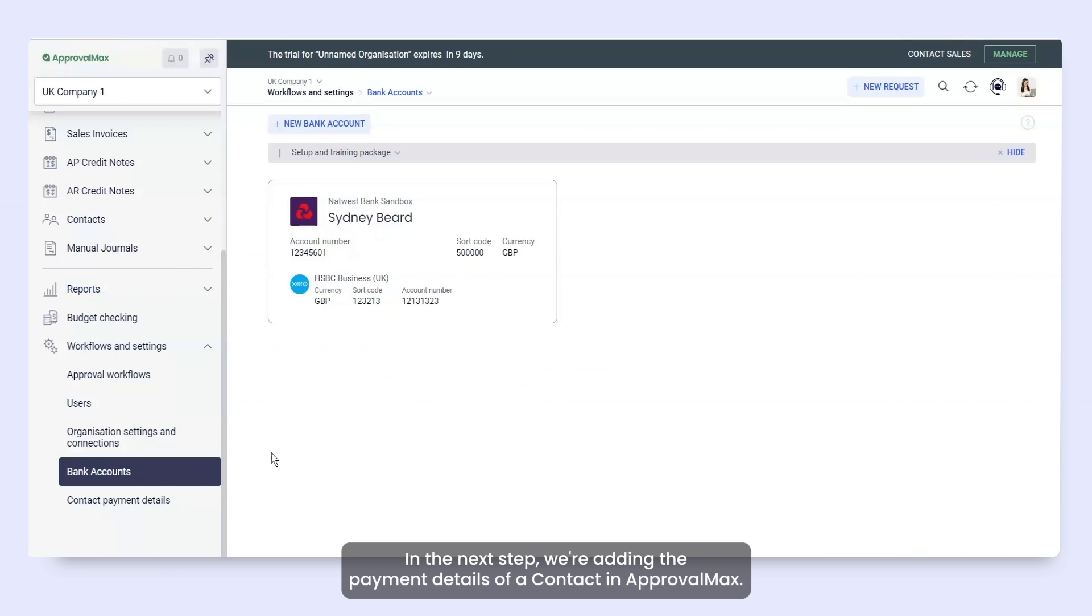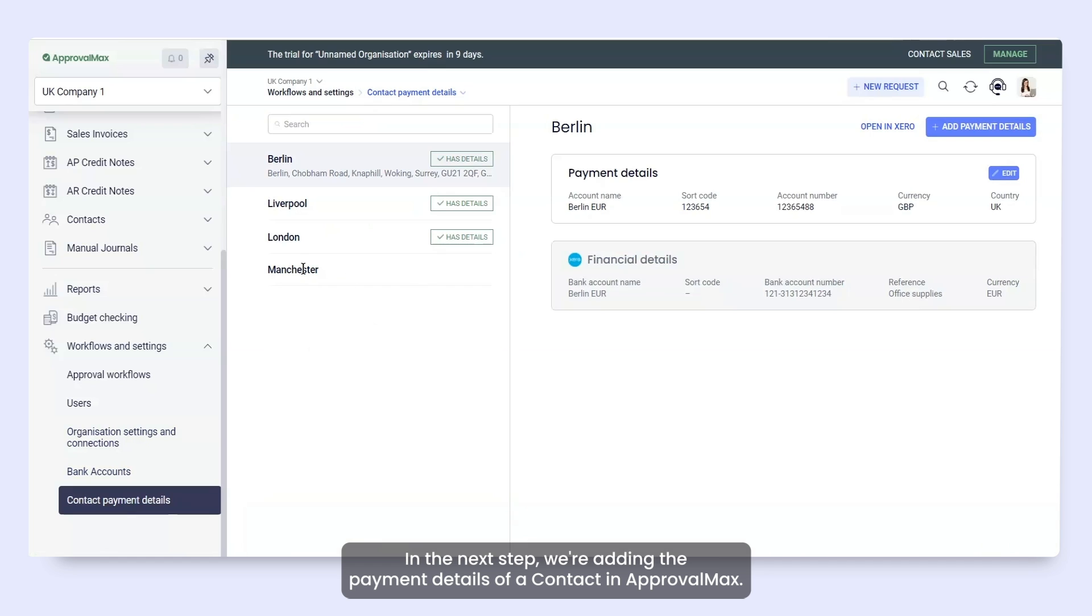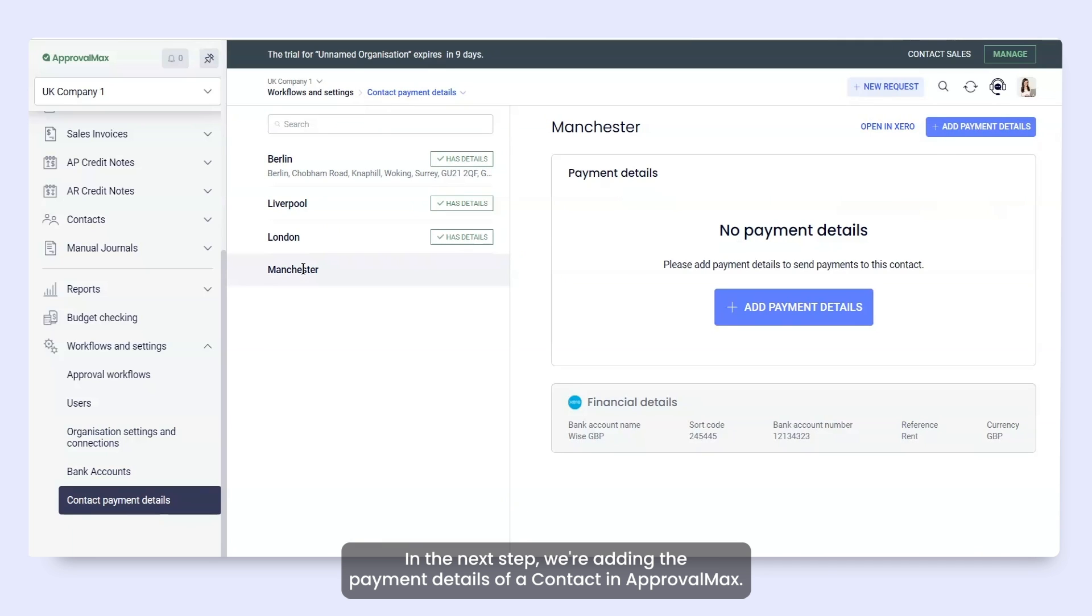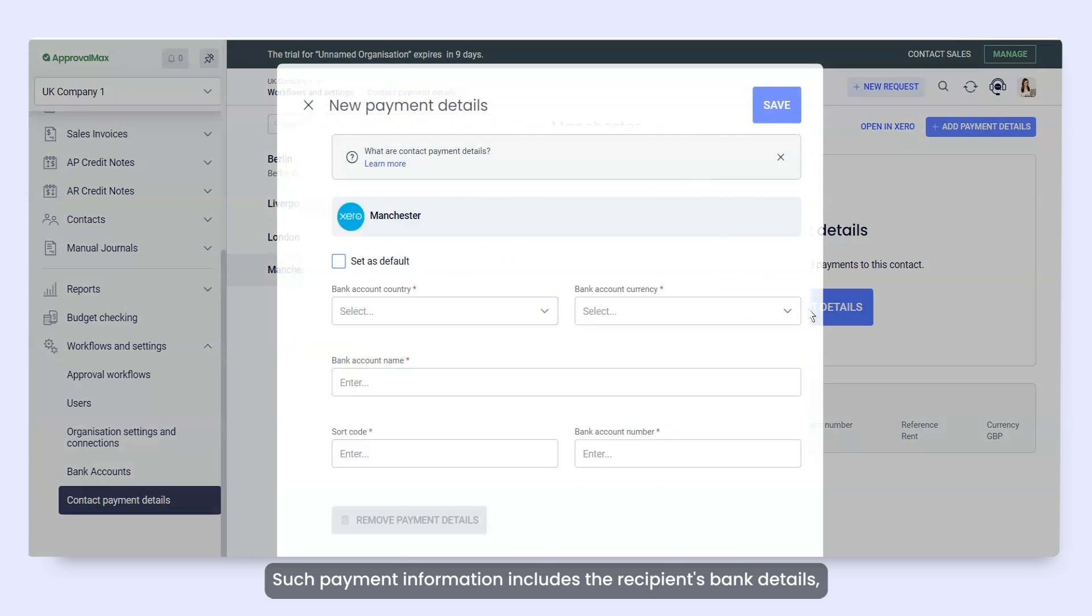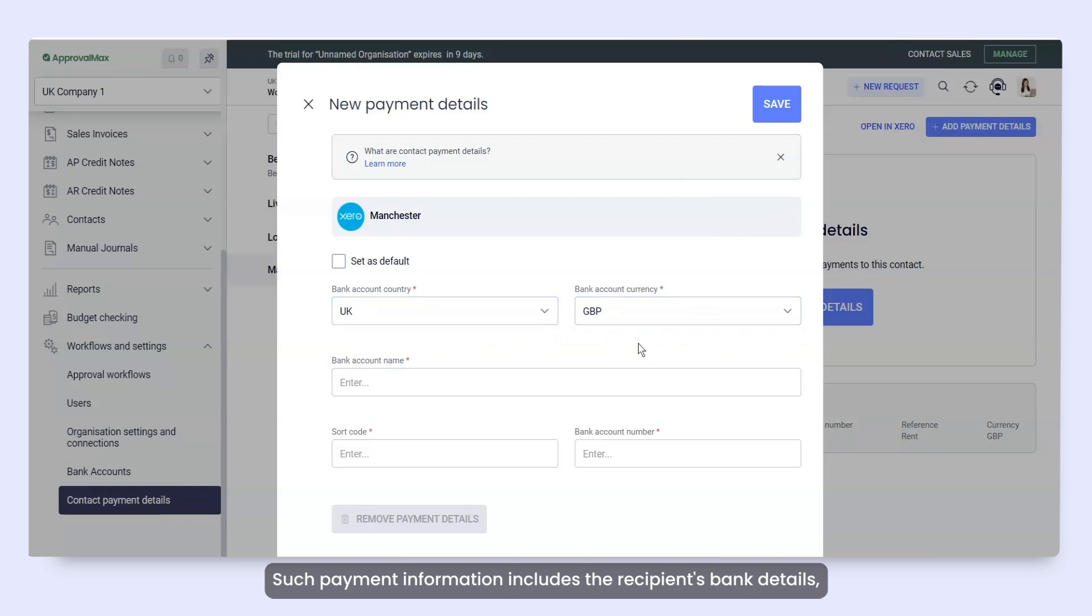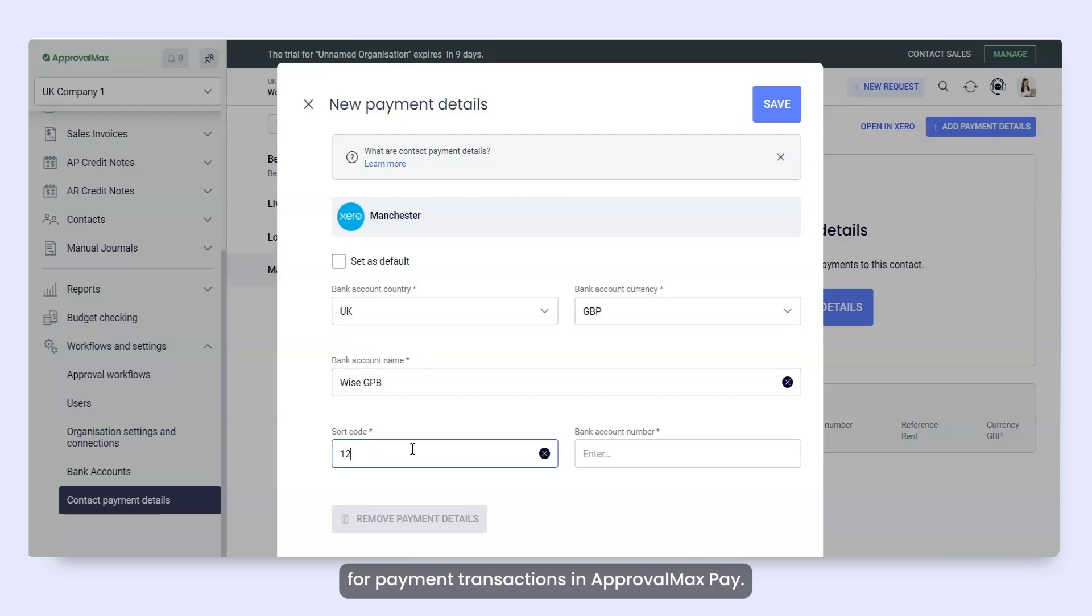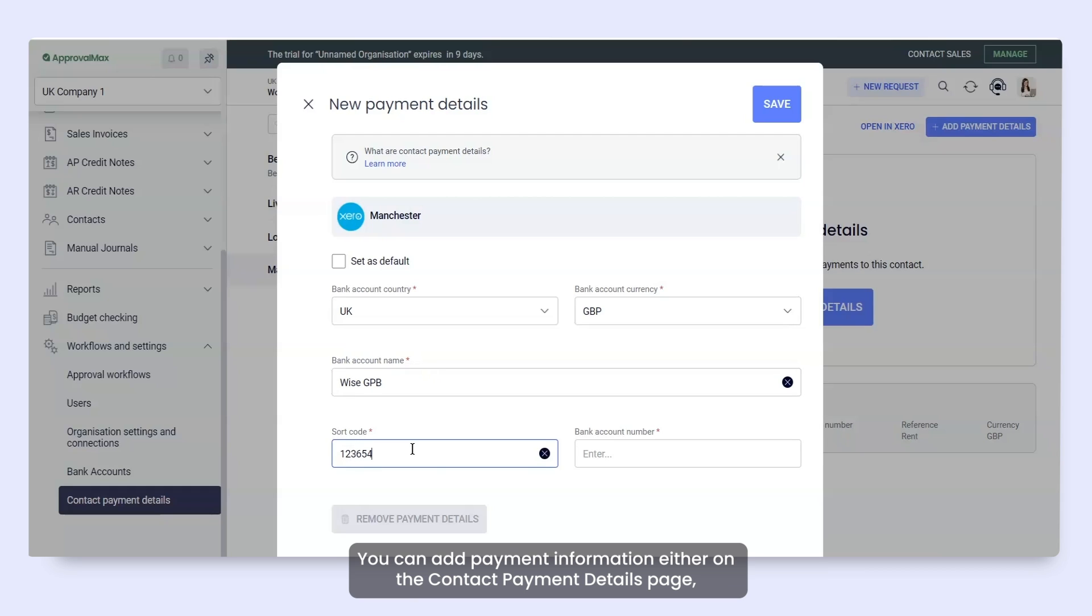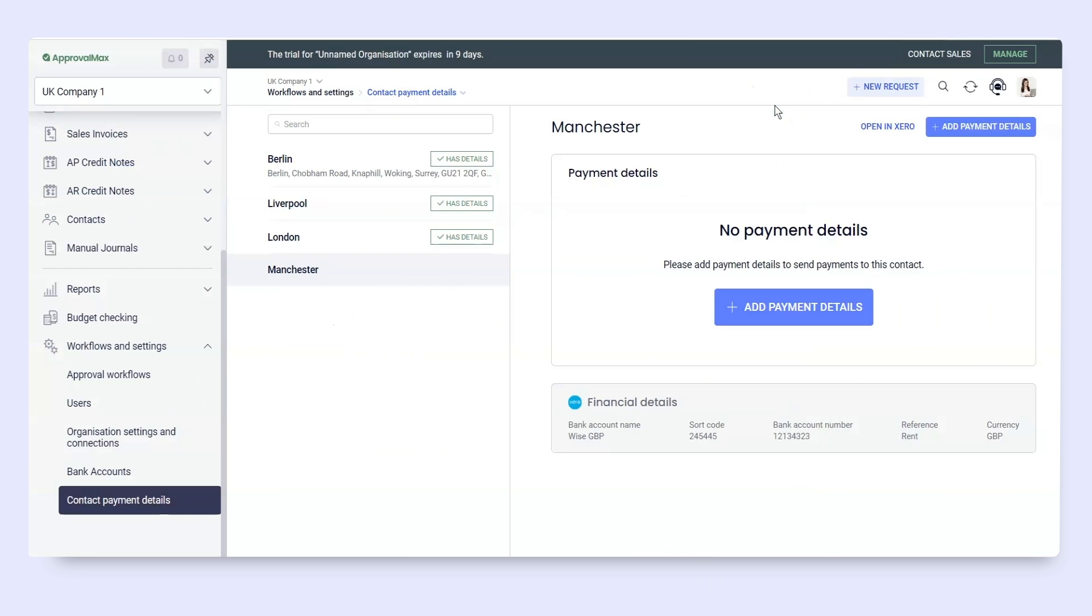In the next step, we're adding the payment details of a contact in ApprovalMax. Such payment information includes the recipient's bank details which are matched to the contact that is used for payment transactions in ApprovalMax Pay. You can add payment information either on the contact payment details page or later during batch payment creation.